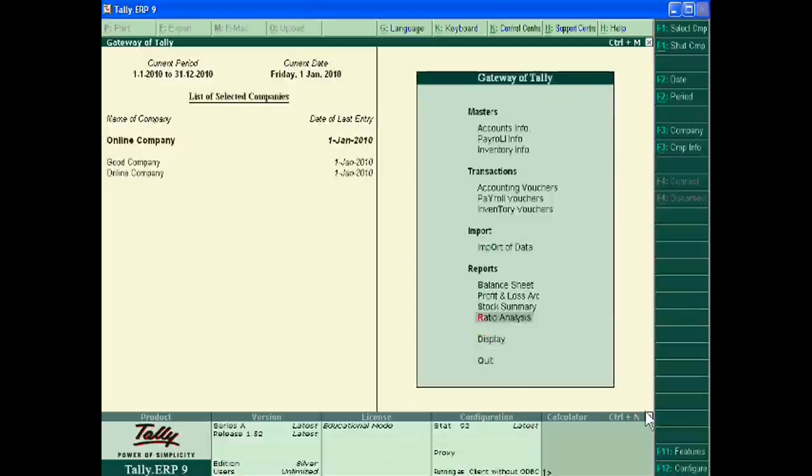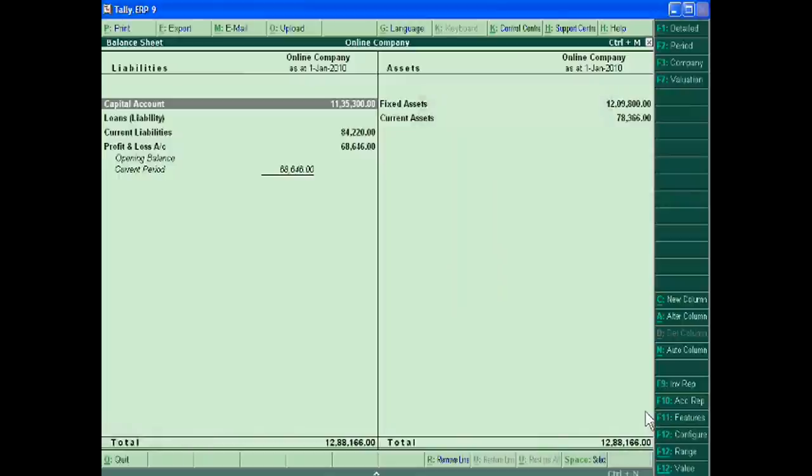Suppose we have to print balance sheet. For this just go to PE, print, alt plus PE.